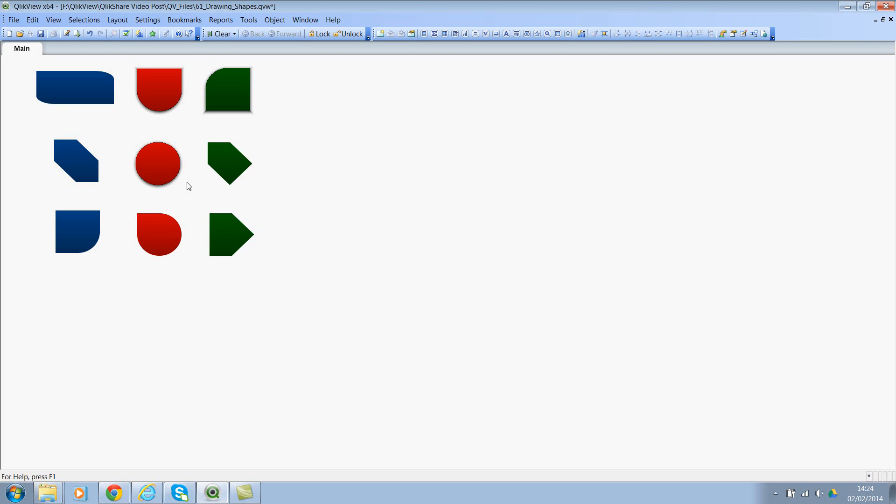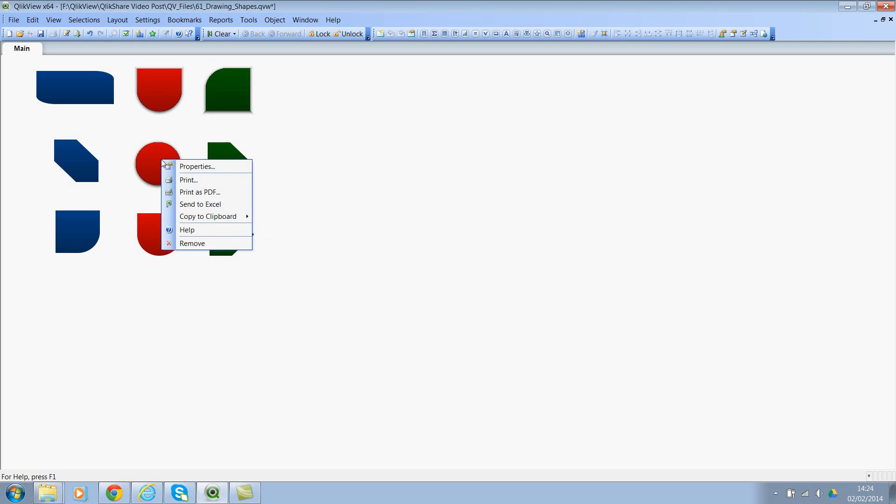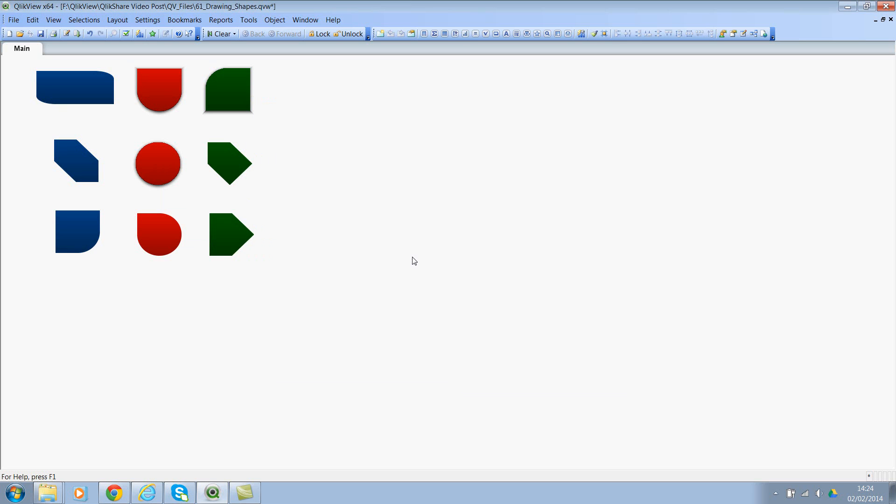Let's look at the circle, properties, layout. Rounded corners have checked all of them and the squareness is 2 and the relative percentage is 100. So you can play around with the combination of these three properties and you can achieve different shapes.